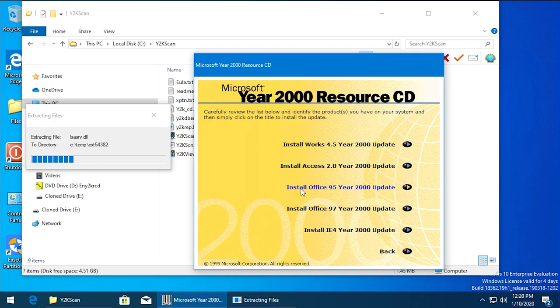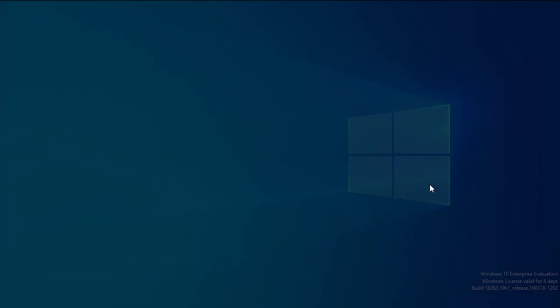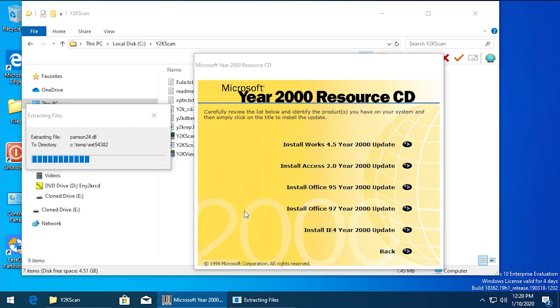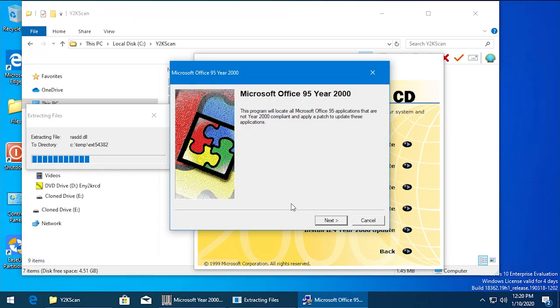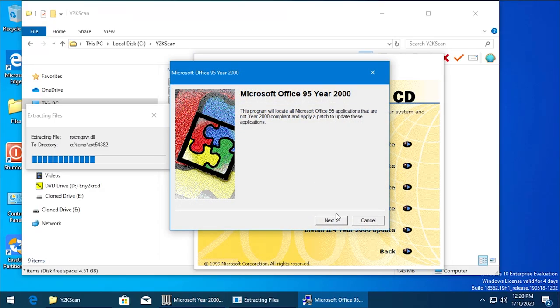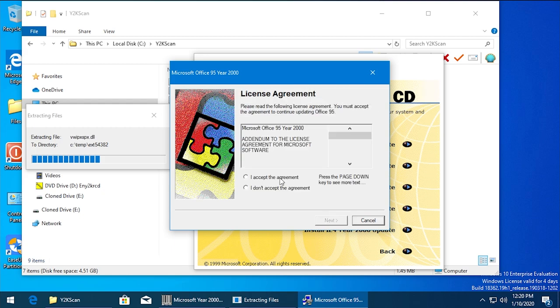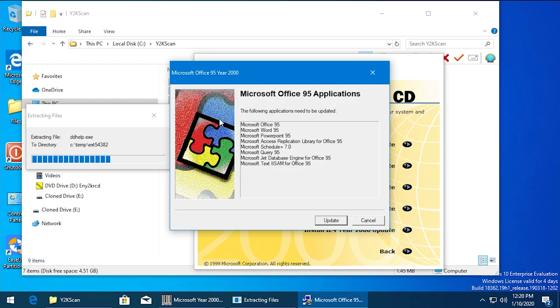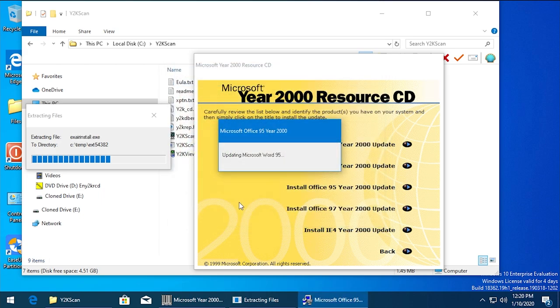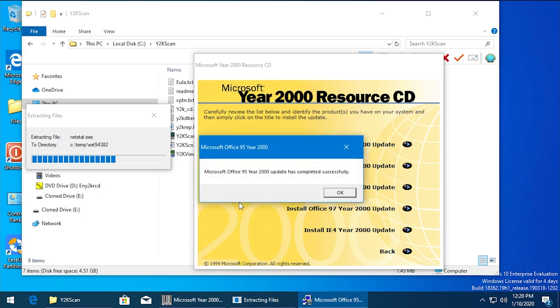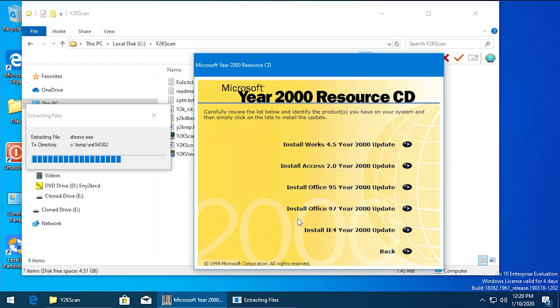But we obviously want to see if we can install the Office 95 updates, which I don't think we'll have any problem doing because we do have Office 95 on the system. So it should be able to find those programs, and here there you go - there's a whole list of them. We'll hit Update and let it update and make it Y2K compliant. So there we go. It has update completed successfully. So check that out.